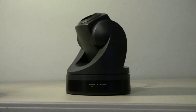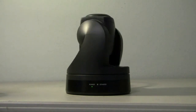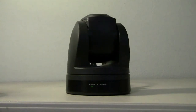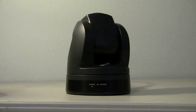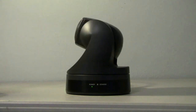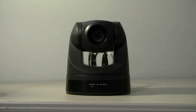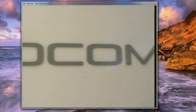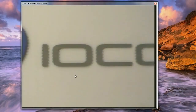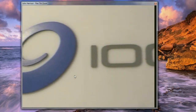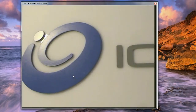We recommend the Sony EVI D70 standard definition camera, which includes robotic pan, tilt, and zoom controls that can be accessed through the VizyMeet software. Users simply click and drag on video views to pan and tilt the camera and use the scroll wheel to zoom.